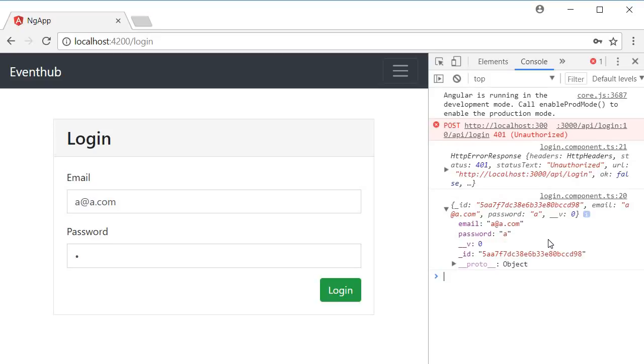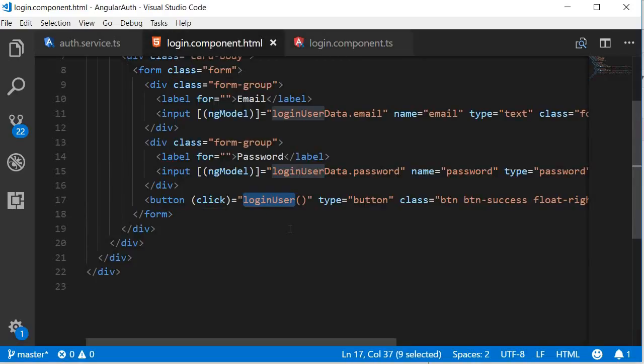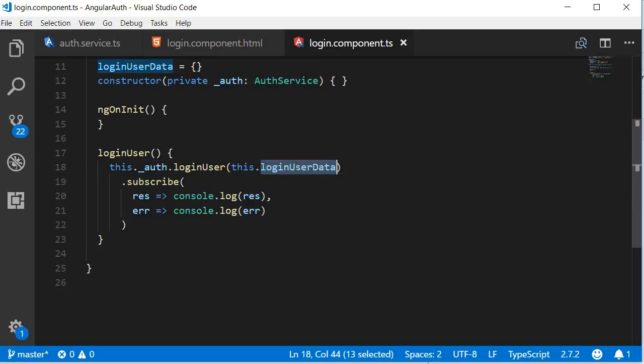Alright, so the user login is now complete. Let's go over the login flow to make sure we understand this right. We begin with the front end login component. The login button calls the login user method. In the login user method we call the login user service passing in the user data.